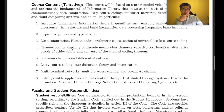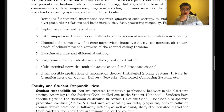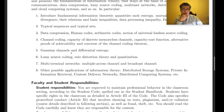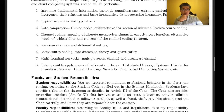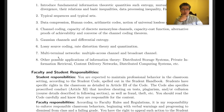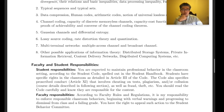Second, we'll cover typical sequences and typical sets, then data compression — Huffman codes, arithmetic codes, and so on. Third, channel coding theorems covering discrete memoryless channels and continuous channels like the Gaussian channel, plus differential entropy. Then rate-distortion theory and quantization, followed by multi-terminal networks — multiple access channels and broadcast channels.